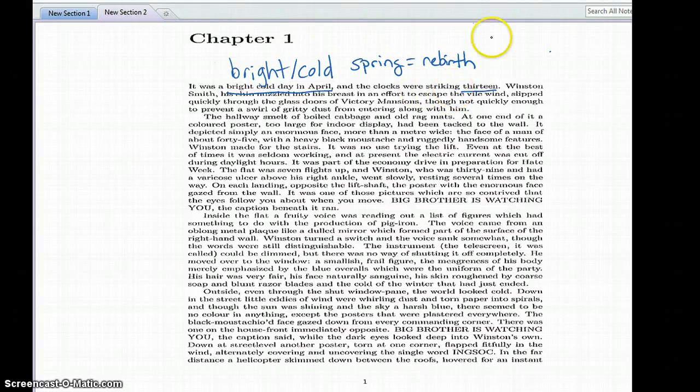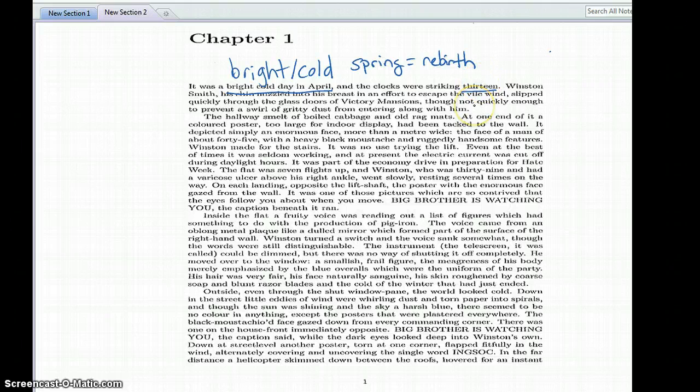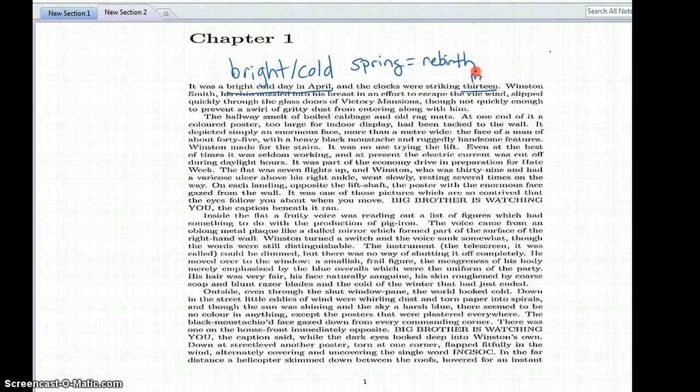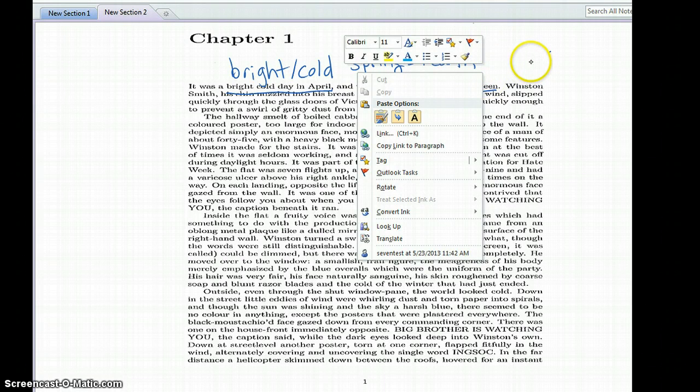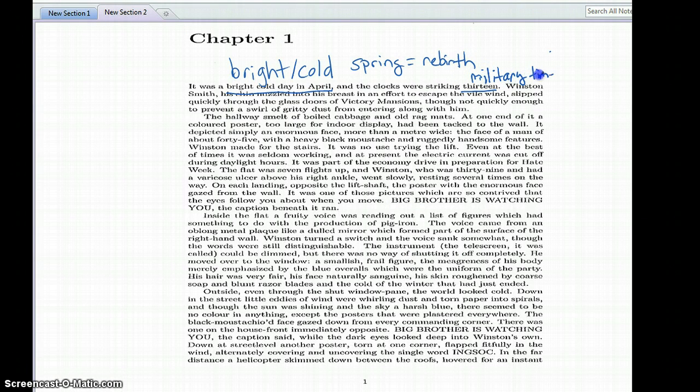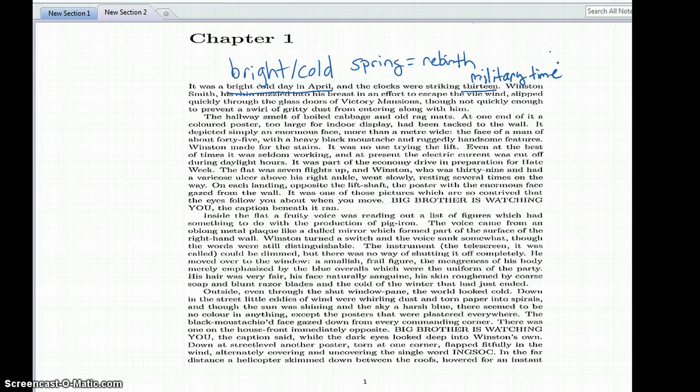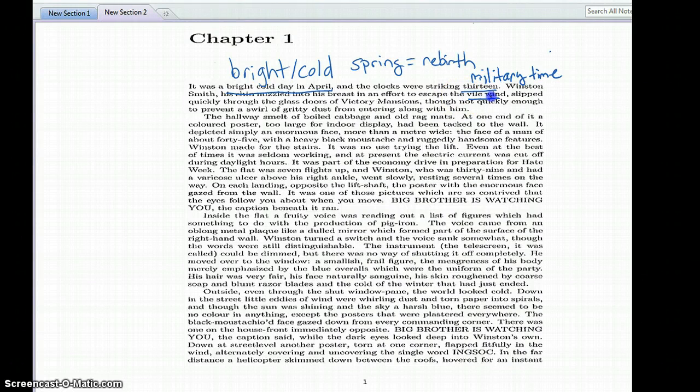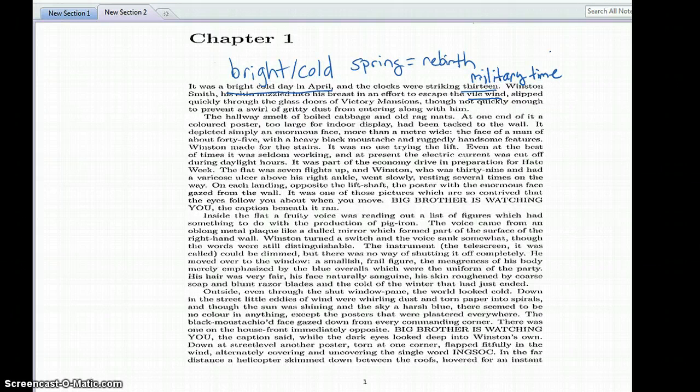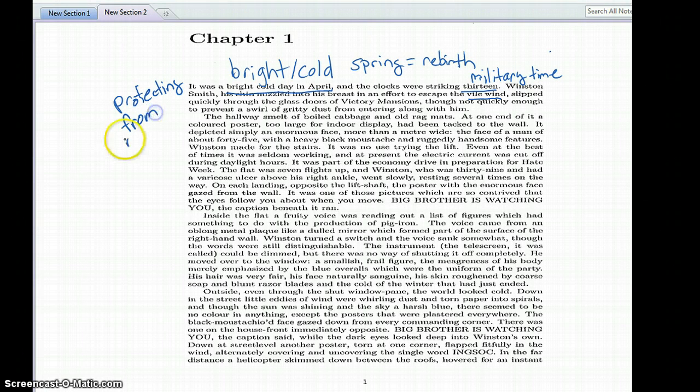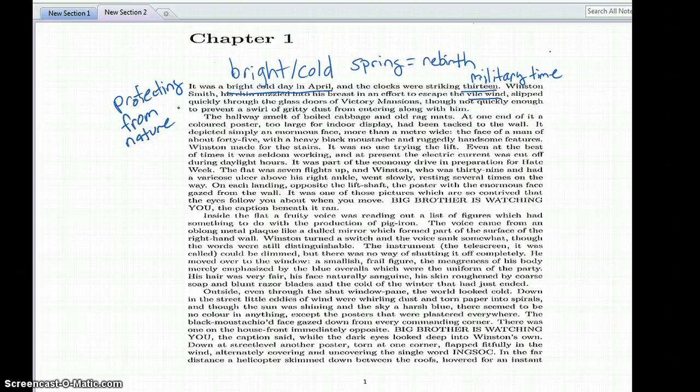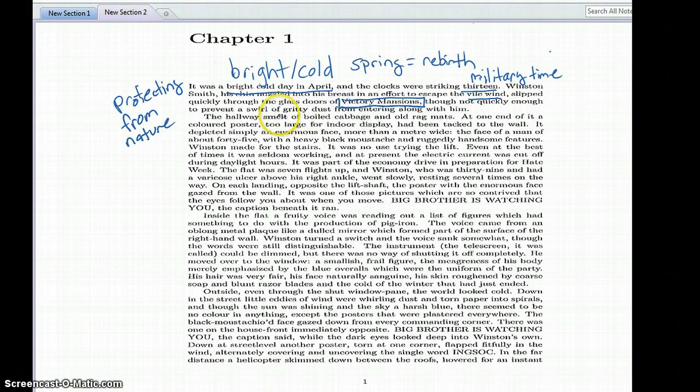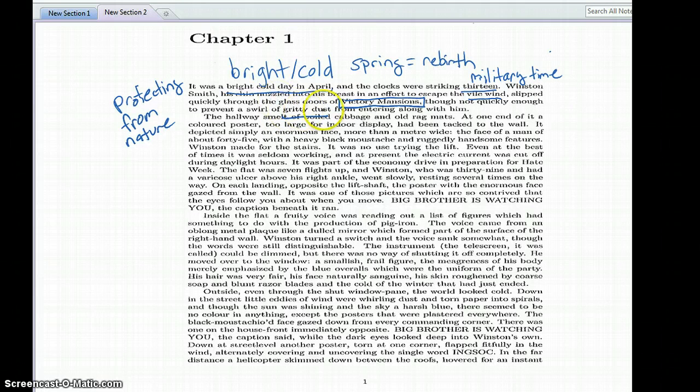Also the clocks are striking 13. That's an interesting number because we think of the clock strikes 12, and our clocks don't have 13, 14, 15, so we know we're in military time. And we've got our first character, Winston Smith, and it talks about how his chin is nuzzled into his breast in order to escape the vile wind. So we've got this harsh disgusting wind that he's trying to protect himself from. Then we have reference about how he's trying to get into the doors of Victory Mansions, that's an interesting name, but he doesn't do so quickly enough in order to keep the gritty dust from entering along with him.